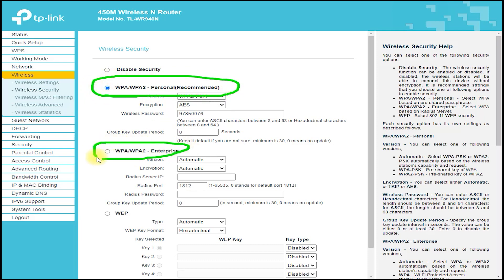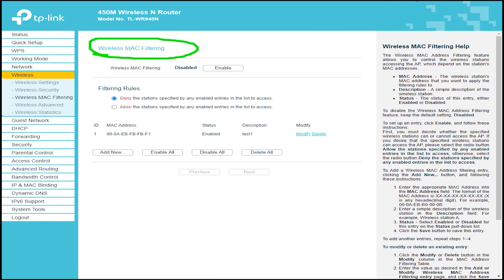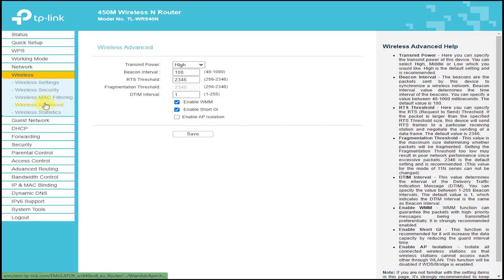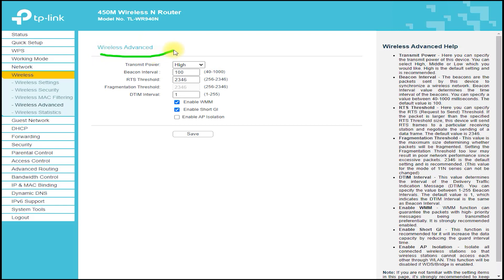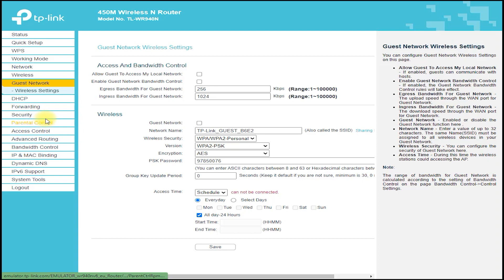The router also features four fast Ethernet ports, which allow for fast and reliable wired connections to devices such as computers, game consoles, and smart TVs. These ports are also backwards compatible with older Ethernet standards, which means that you can use them with older devices that don't support fast Ethernet.